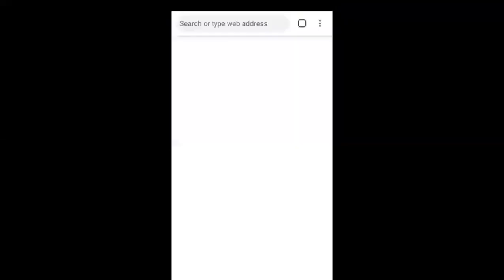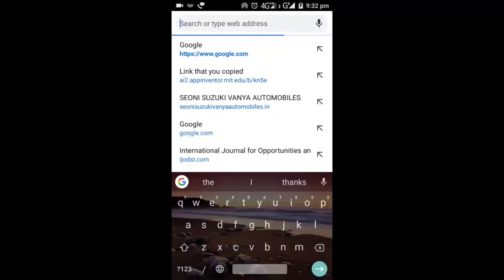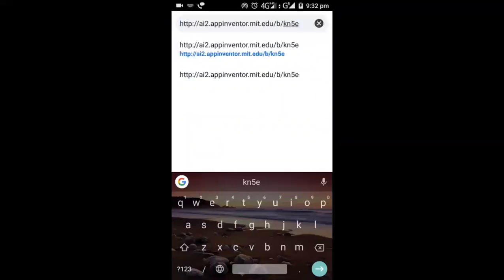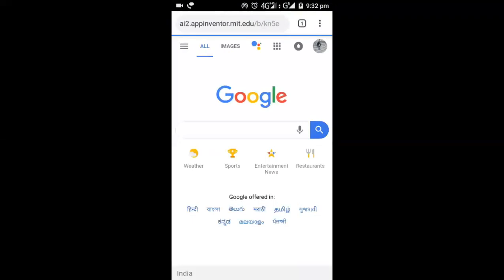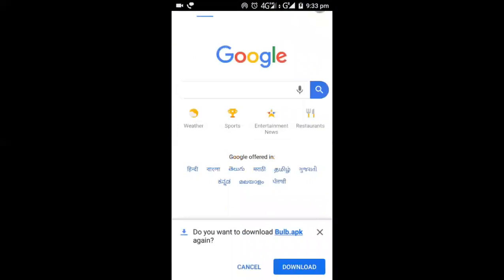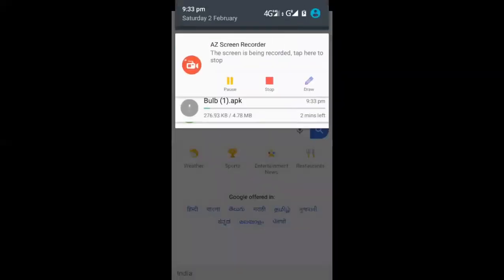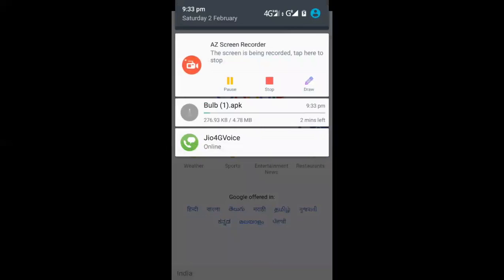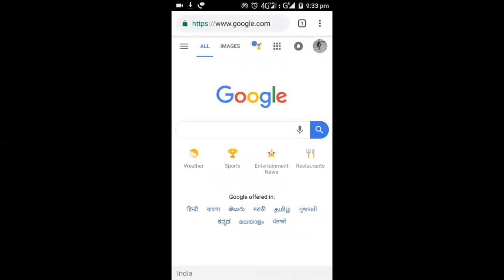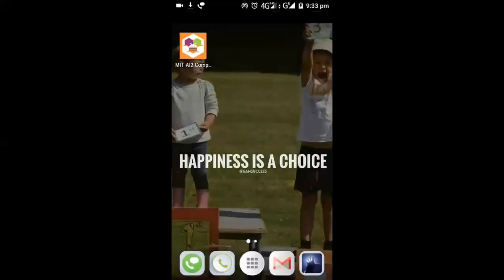Paste your URL in the browser and press Enter. Click the download button and download the APK file. The APK will be installed soon. I already have it installed and will show you how it works.